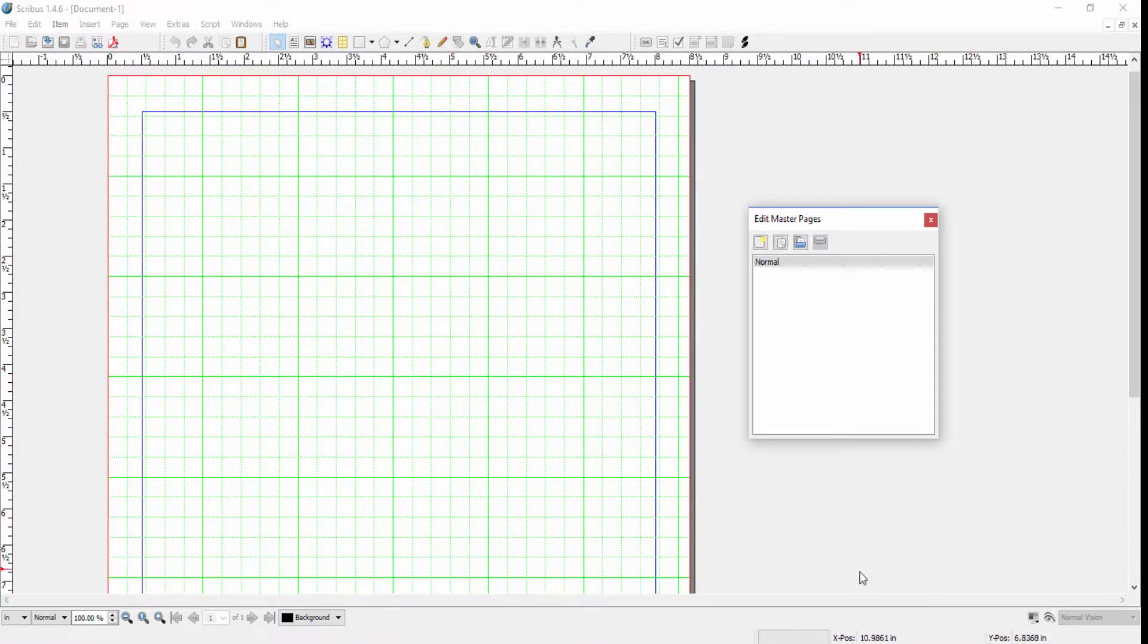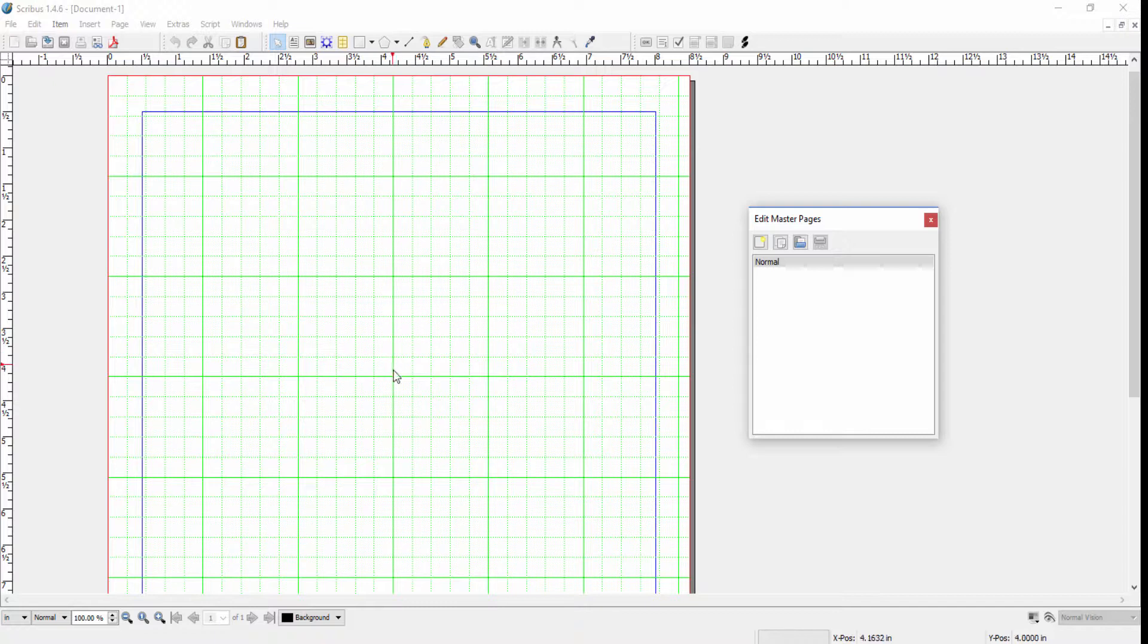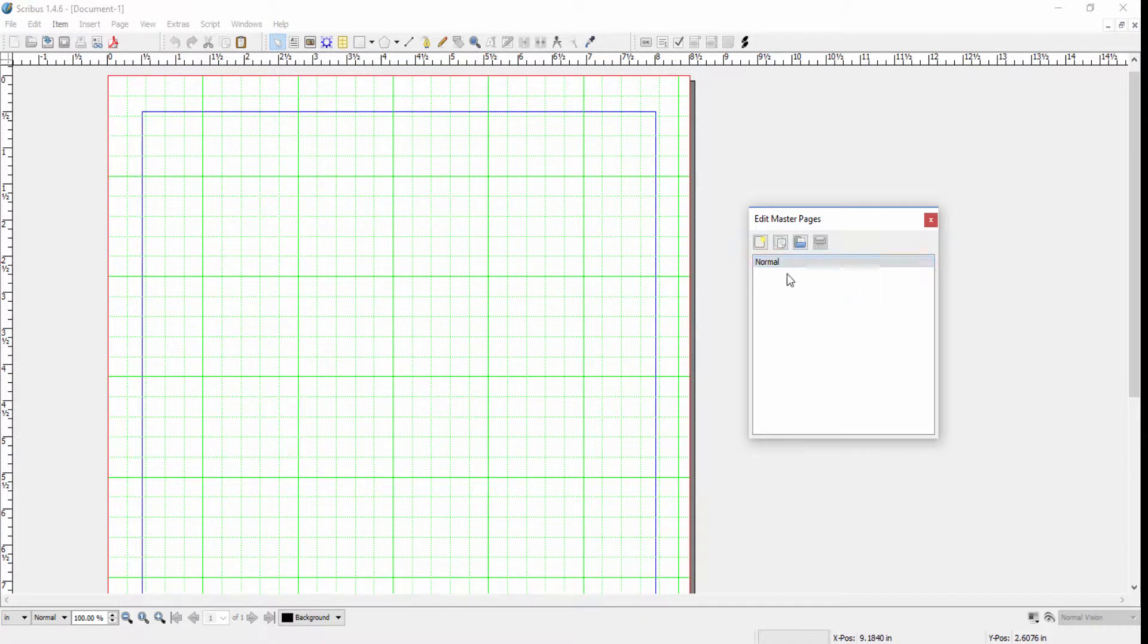Now you see that the Normal master page is what is automatically used when you create a new document. This is because we have a single page document. If we had a double page document, then we would have a Normal Right and a Normal Left.